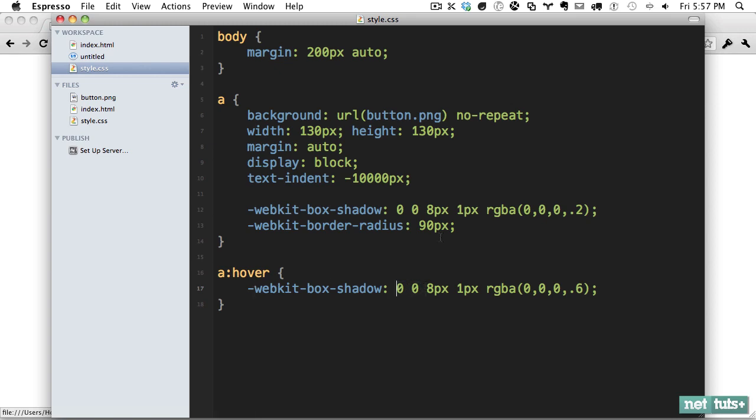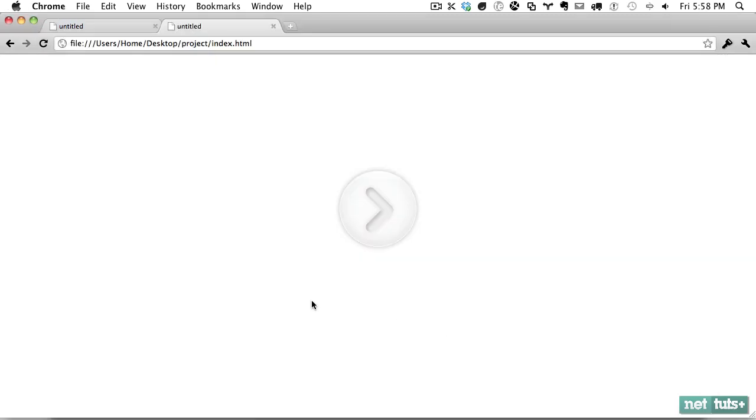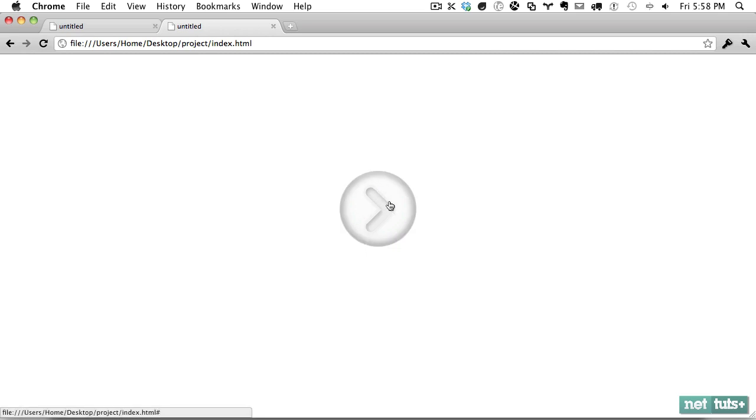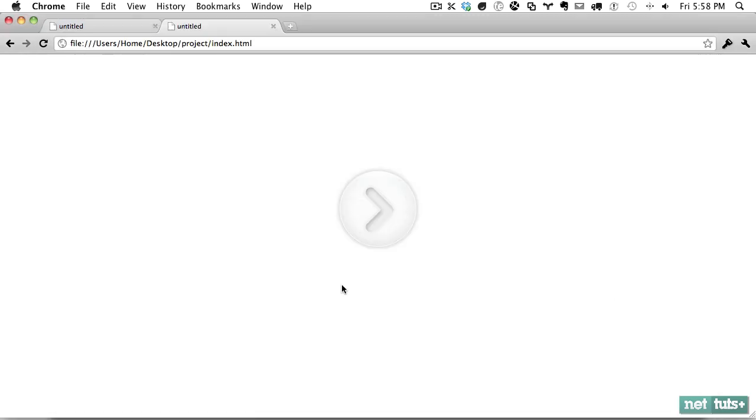Instead, we're going to use the optional inset parameter. When you hover over it, we'll set it like that, and we'll set 8 pixels worth of blur. Why don't we up that to around 10, and set the spread to around 8 pixels as well. And I'm going to bring this back down to about 0.2. So now if I refresh and I hover over it, now because we're using the inset, it's going to look a little better, but I still think that's too much there. So why don't we bring the 20 pixels worth of blur, and maybe bring the spread down to 6, and we'll bring down the alpha to about 10%. And now if I hover over it, it looks better.